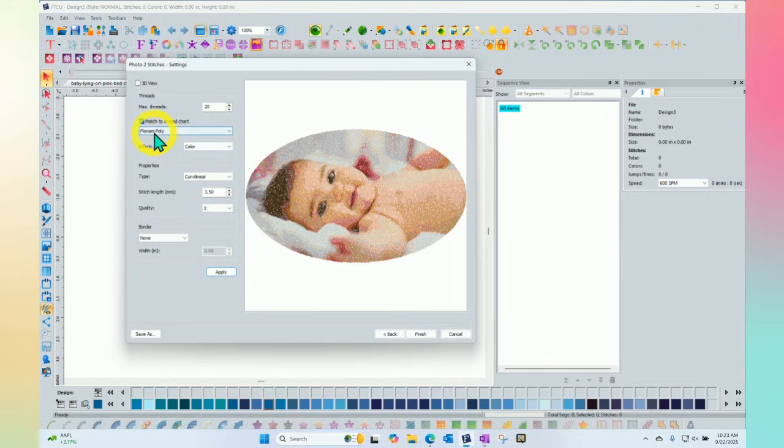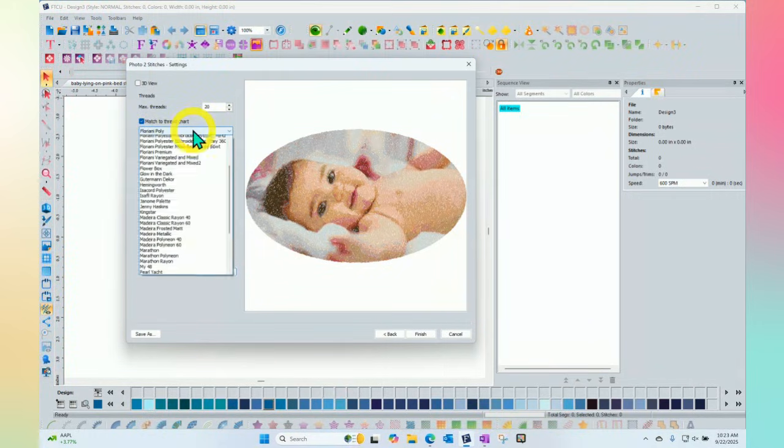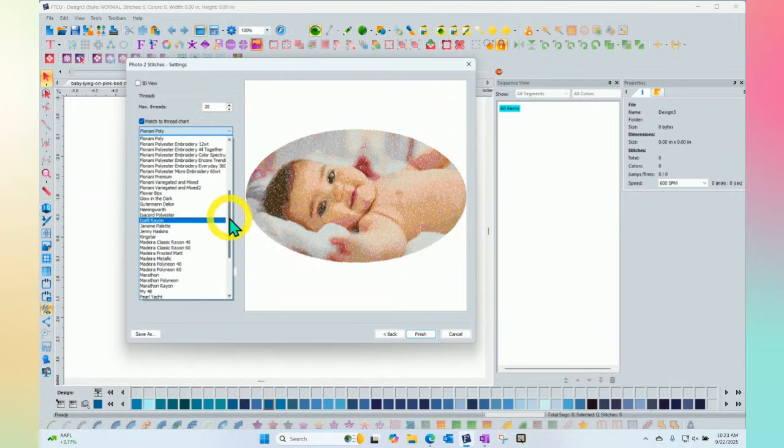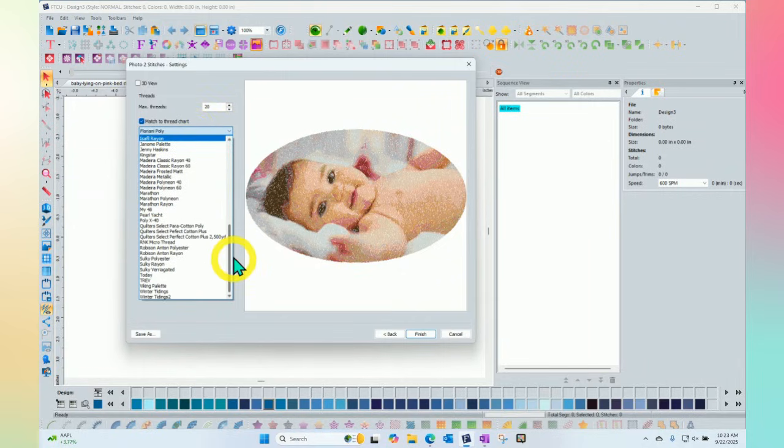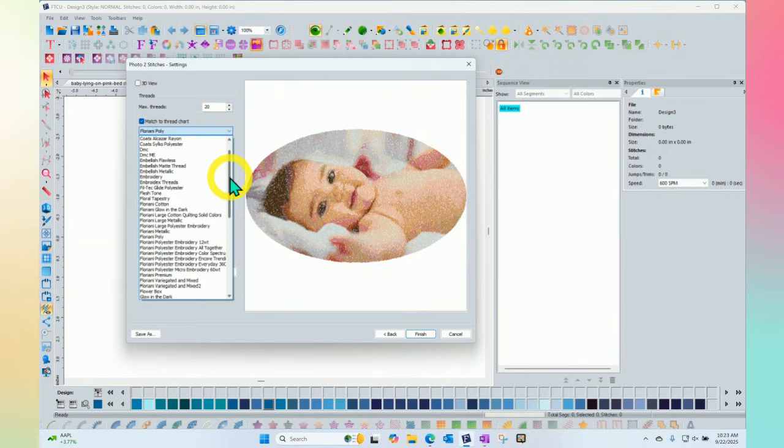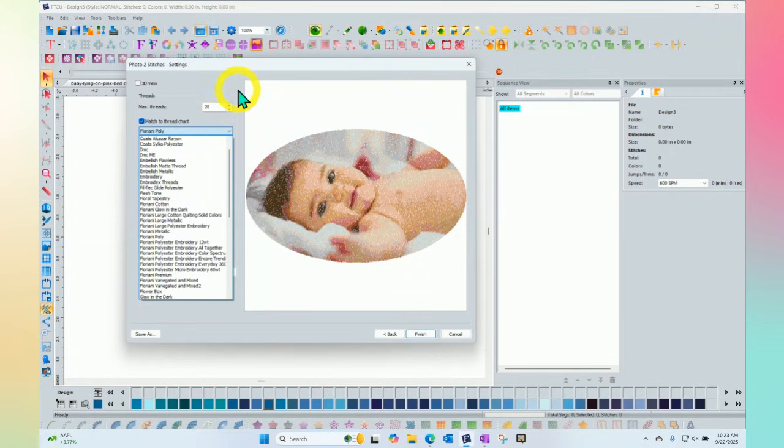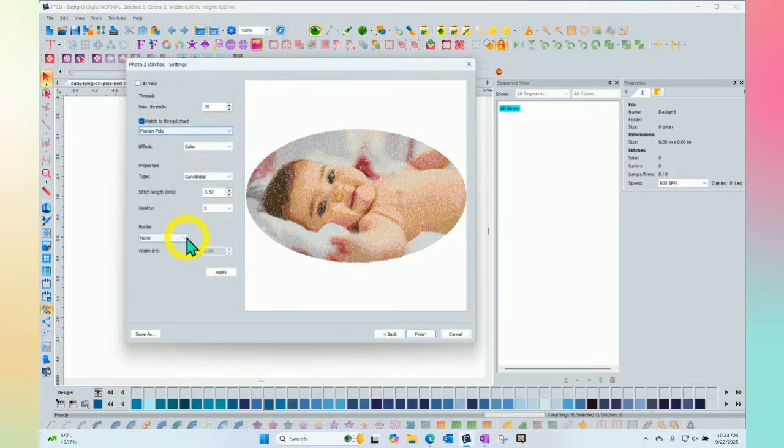It's currently basing everything on the Floriani polyester thread chart. If you need to use a different thread chart, you can click here and all of the thread charts that the software has are available. So basically now it will use whatever thread chart I pick to choose the colors. The 30 or 20 colors will be based upon this thread chart.